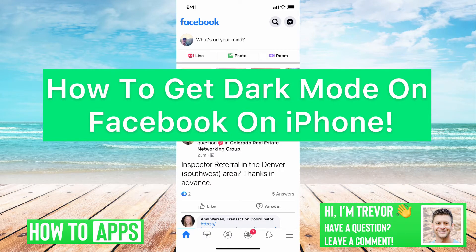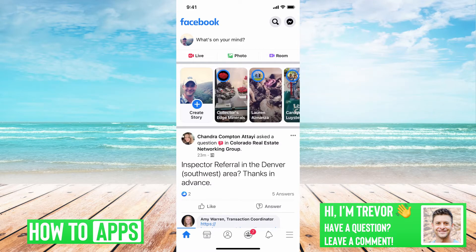Hey guys, Trevor here and in this video I'm going to walk you through how to get dark mode on Facebook on your iPhone. It's pretty quick and easy so let's jump right in.